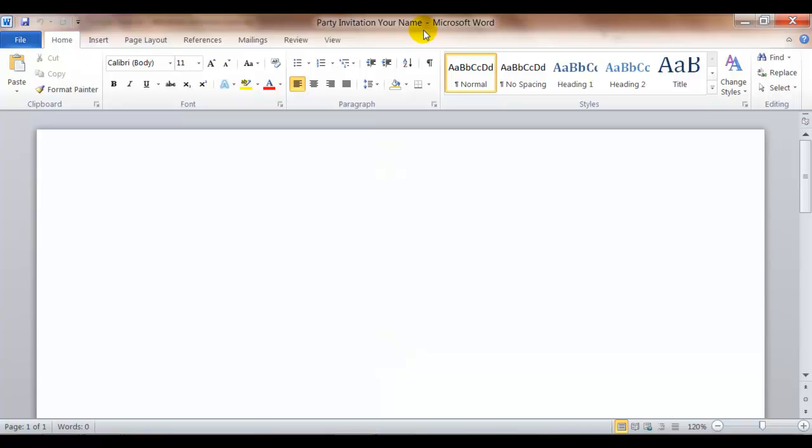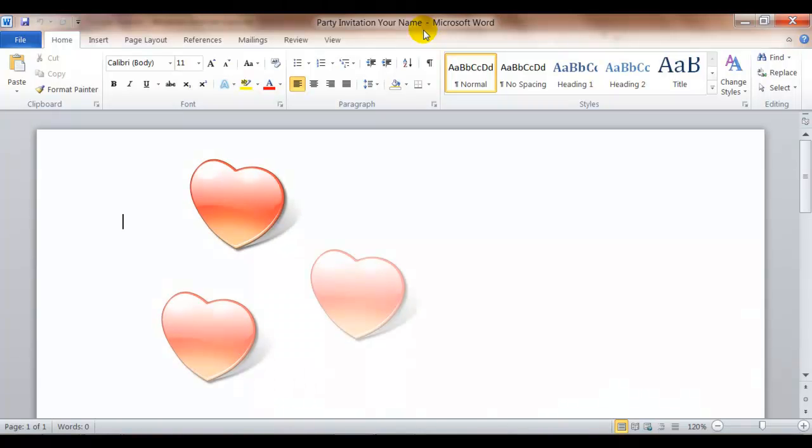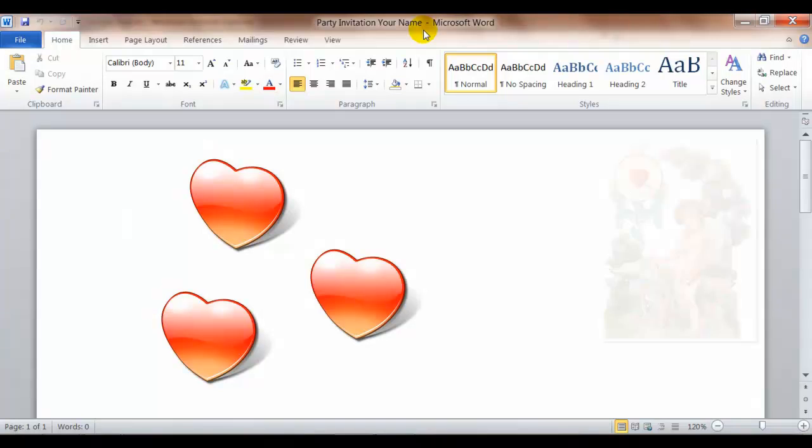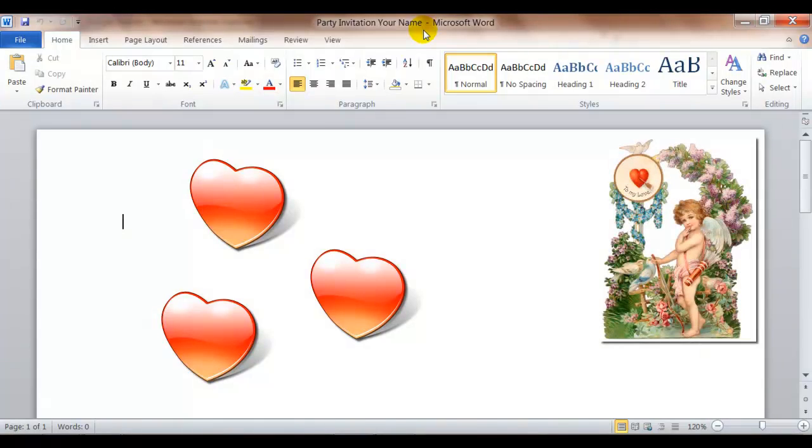Step 5 asks you to format the invitation with fonts and colors that go well with your party theme. So for example if you were doing a Valentine's party you might want to use fonts and colors. Maybe you'd have red hearts and you'd have a font or pictures things that would go along with that theme.